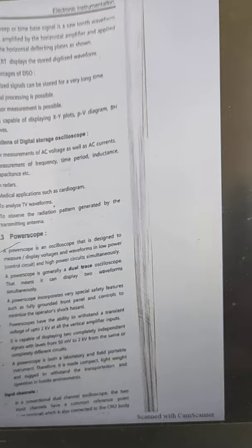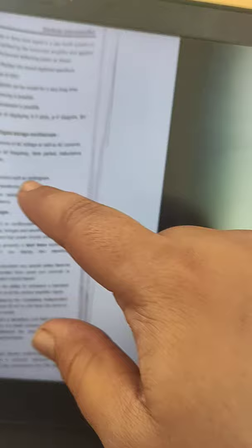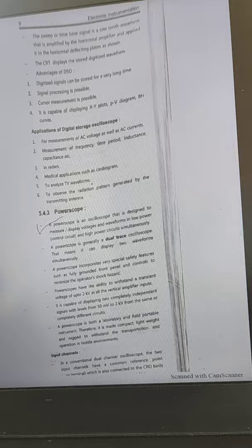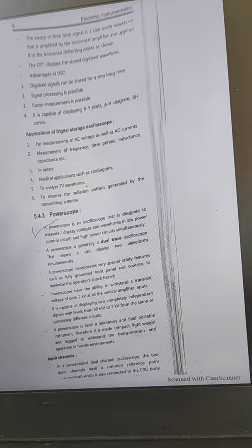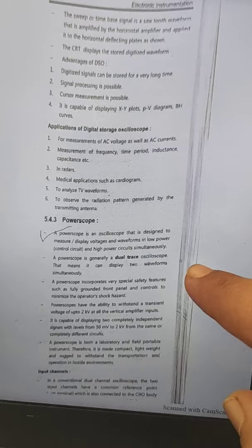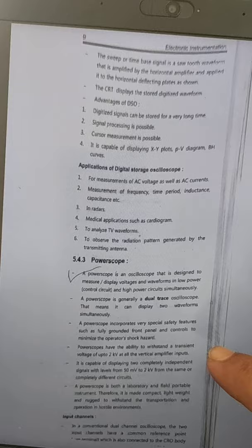The next topic is the Power Scope, which is another type of digital storage oscilloscope. It is designed to measure and display voltage waveforms in both low-power and high-power circuits simultaneously. Suppose there are two types of circuits — one low-power and one high-power — the power scope can display waveforms from both. The power scope is essentially a dual-trace oscilloscope, meaning it can display two waveforms simultaneously. It features a grounded front panel and minimized controls.